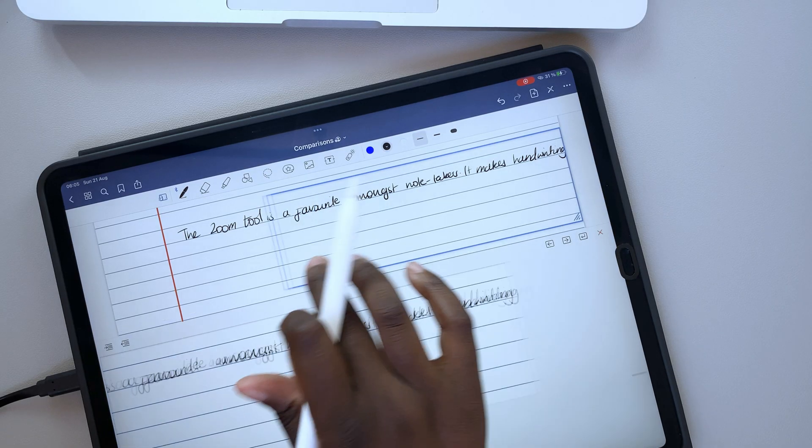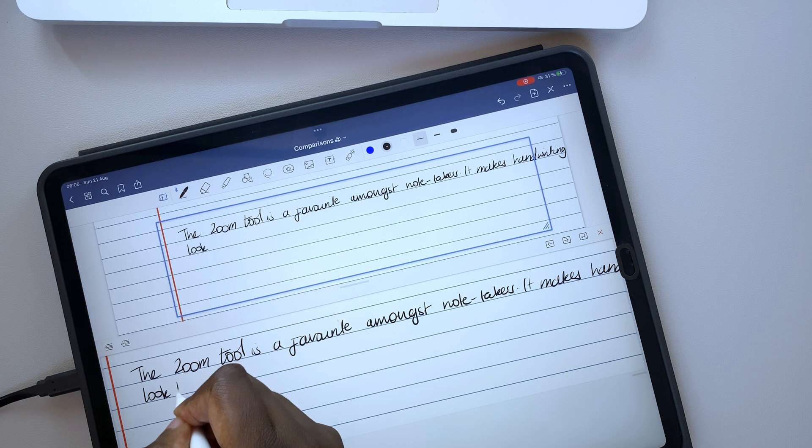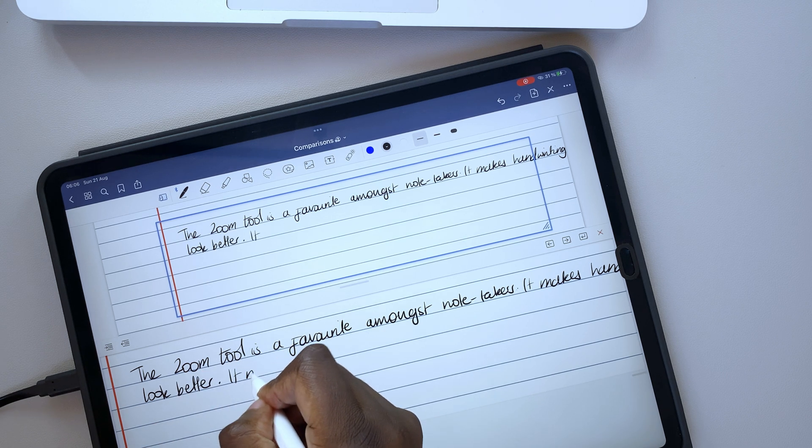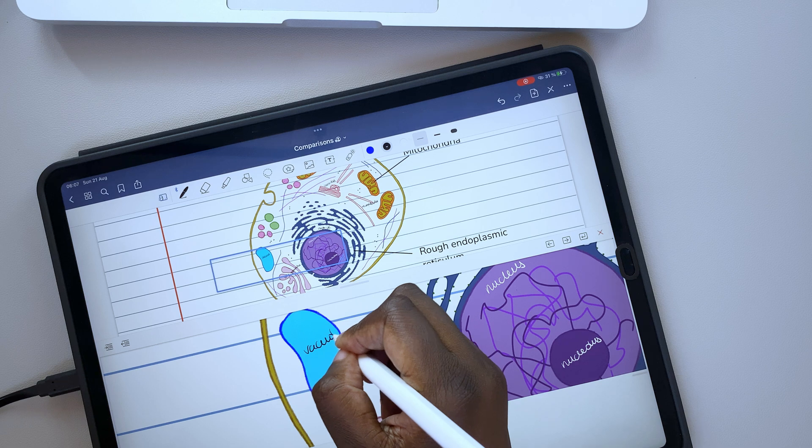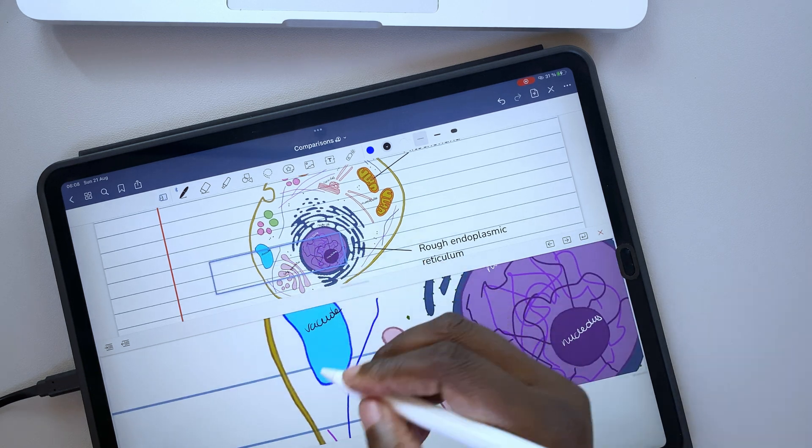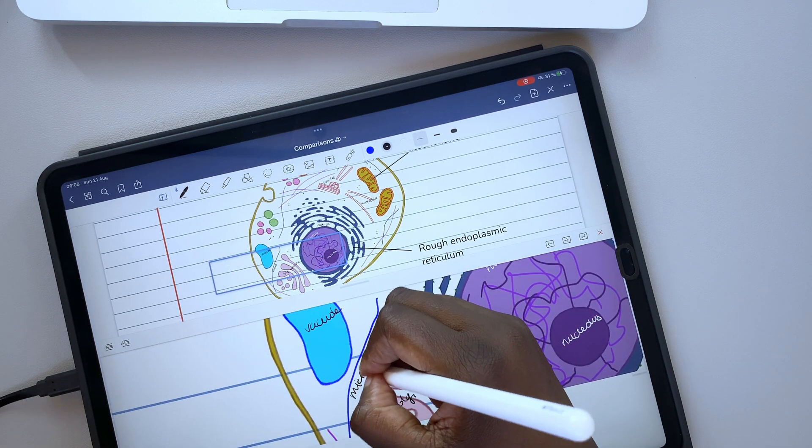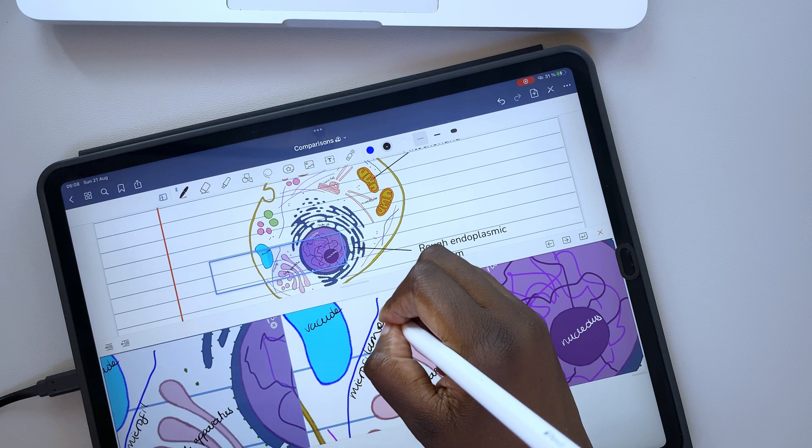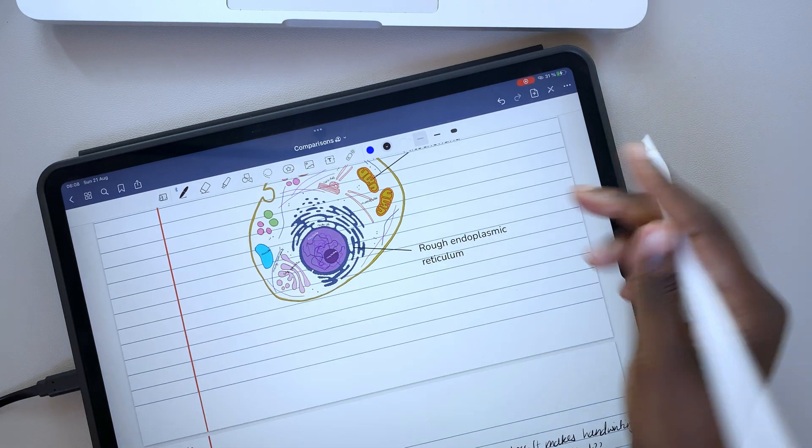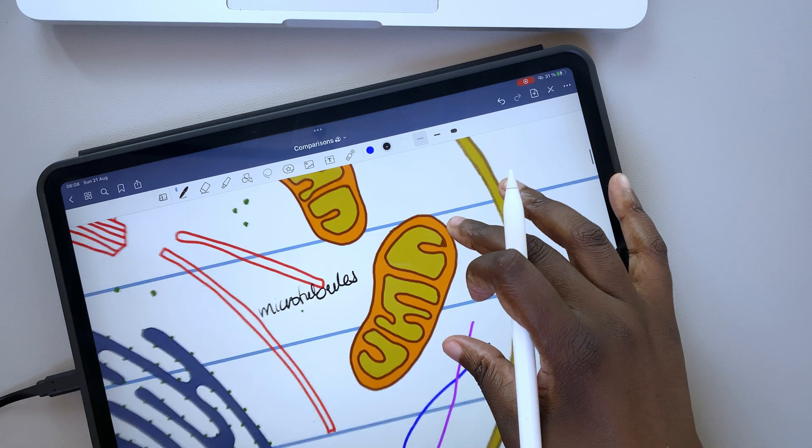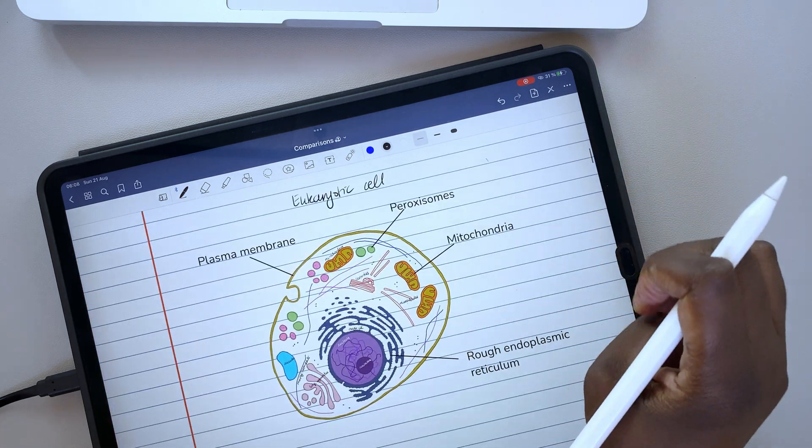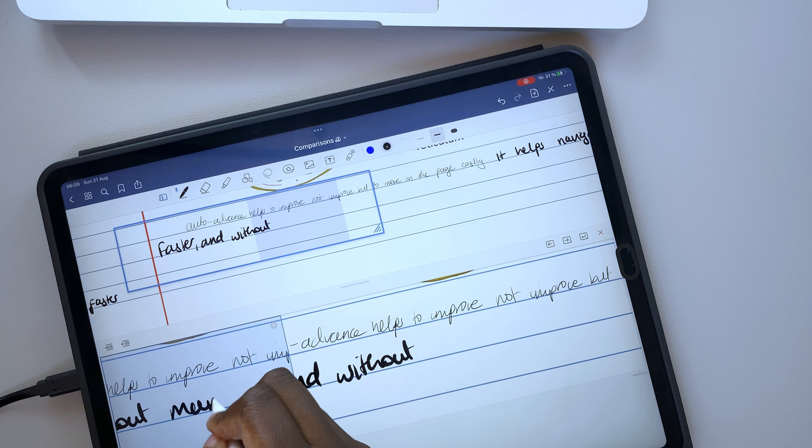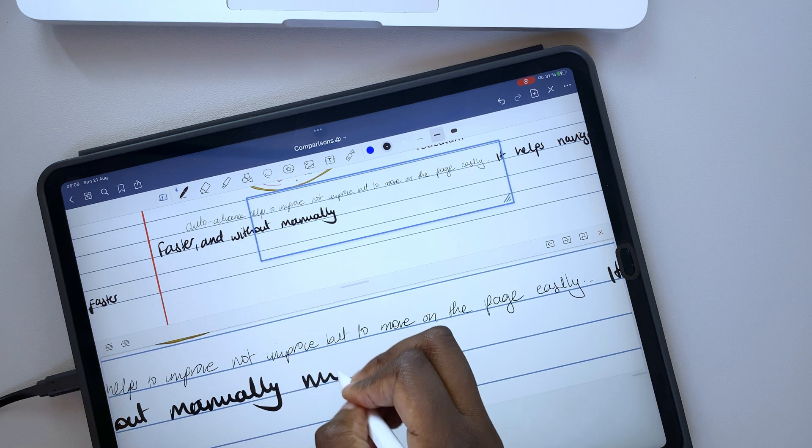The Zoom tool is a favorite amongst digital note-takers. It can improve how your handwriting looks, and it's a way to add more information on a page. Something you can't do on paper, obviously. Besides that, it's better than zooming directly on pages because it's more stable and easier to set. In fact, coupled with auto-advanced, it works wonders in GoodNotes.